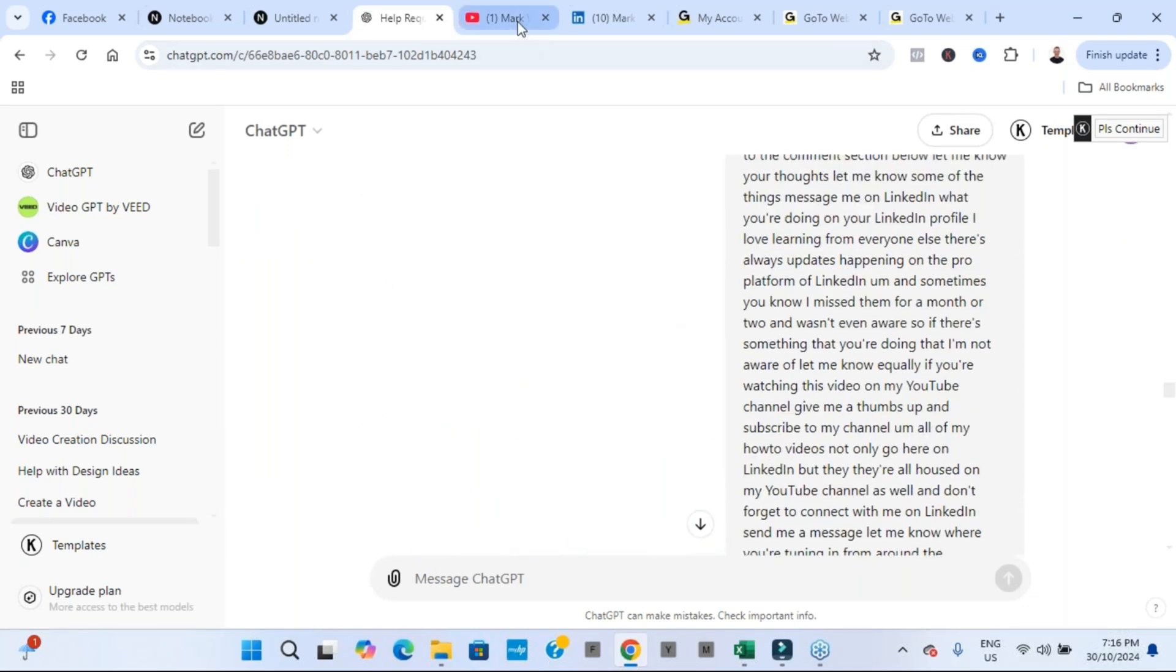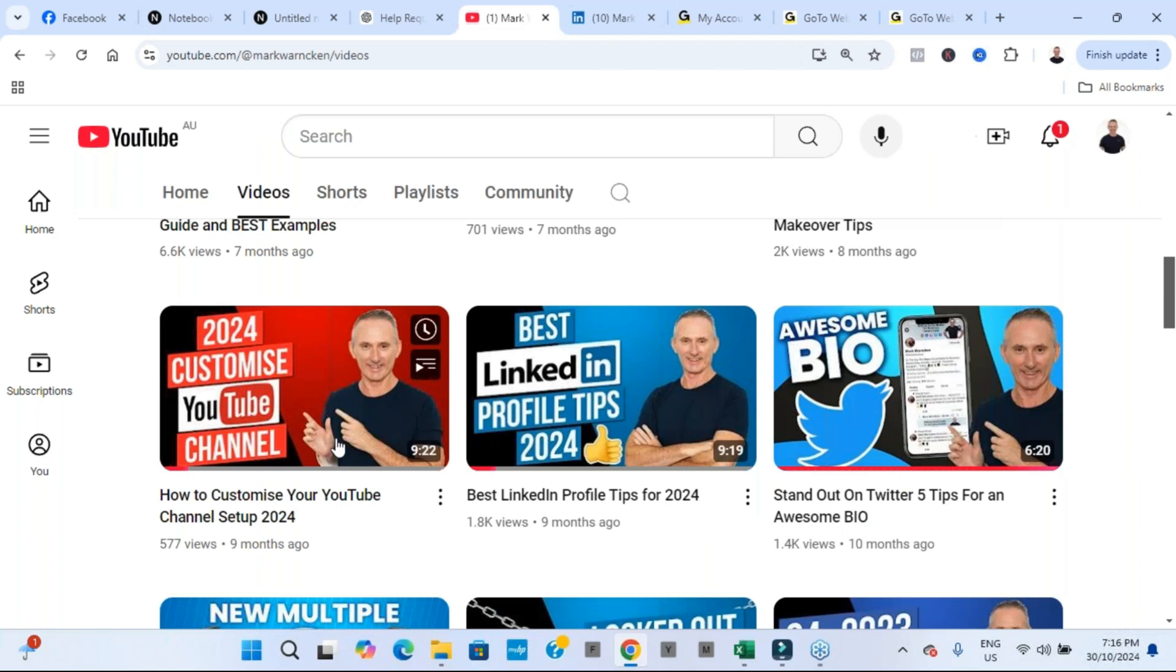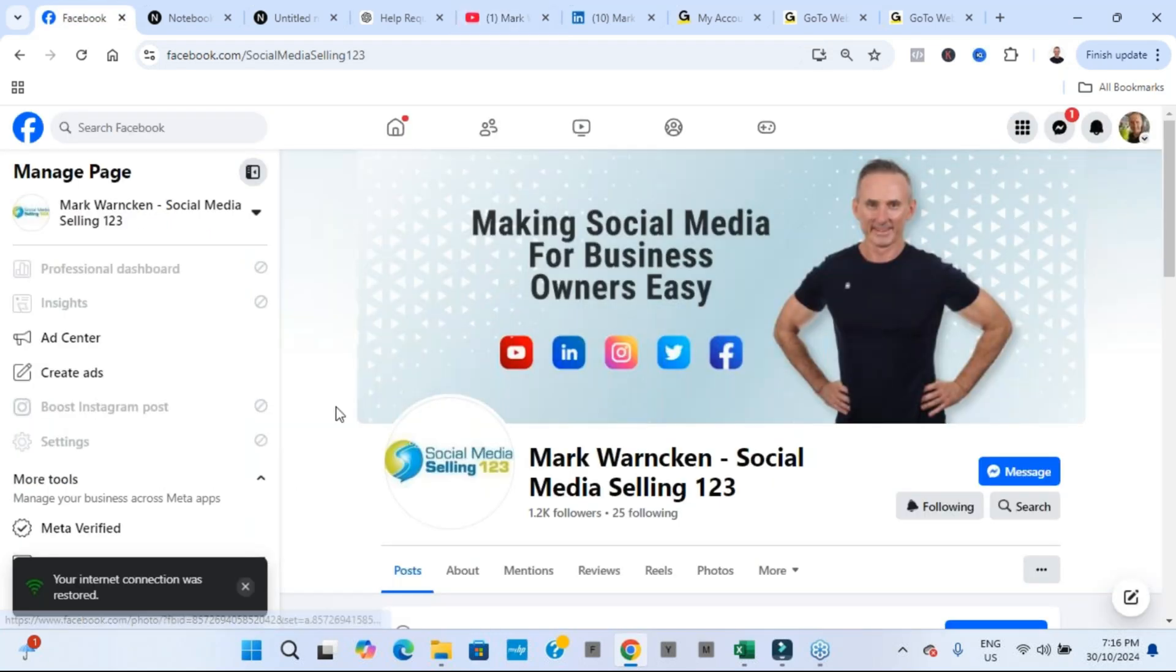And if you're watching this video on my YouTube channel, don't forget to hit that subscribe button to stay up to date with all of my weekly videos. Well, you might even be watching it on Facebook or across any of my social media channels. You know the drill. Give me a thumbs up. Give me a like. Leave a comment. Let me know where you're tuning in from around the world.